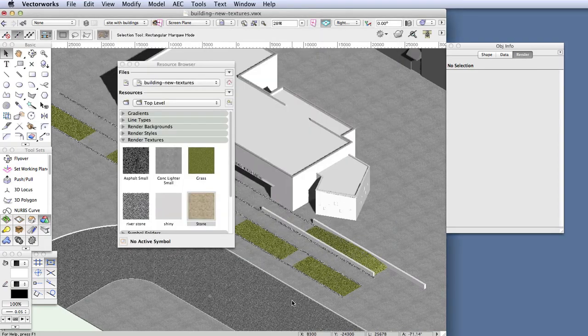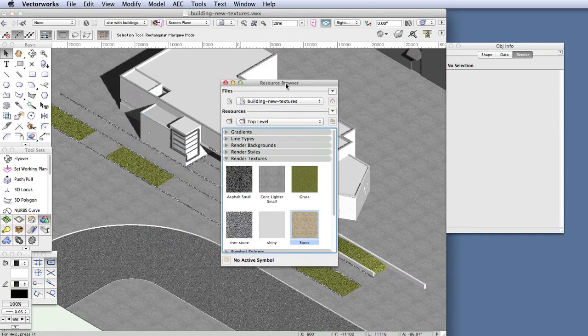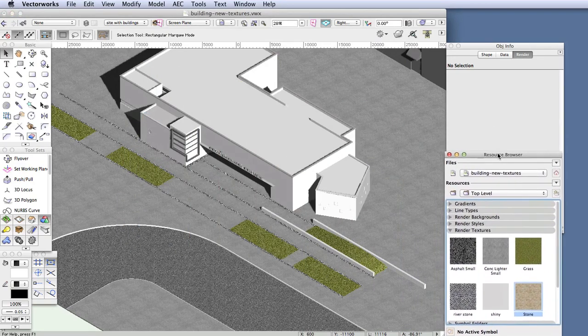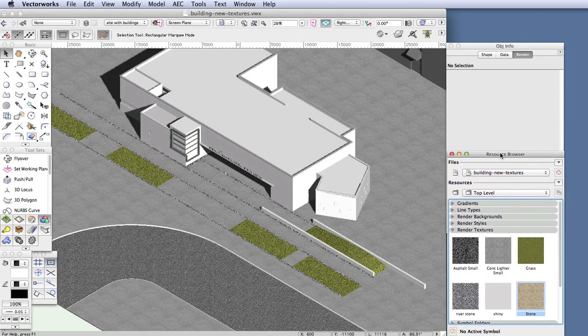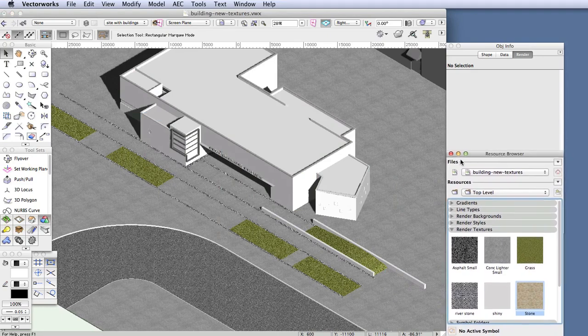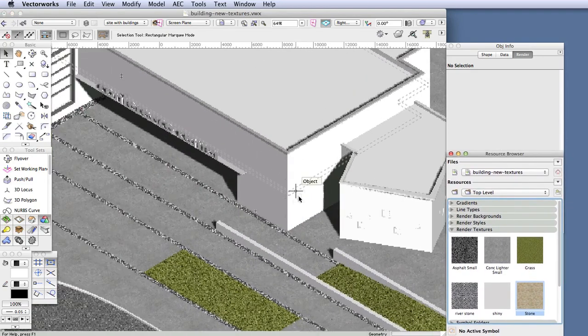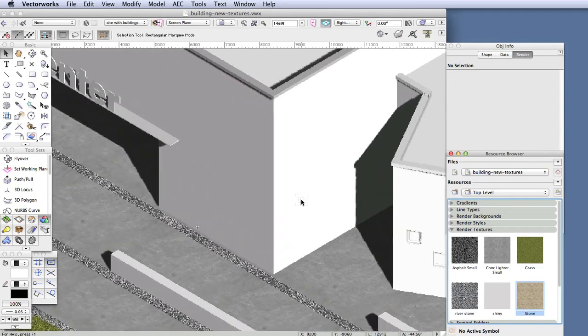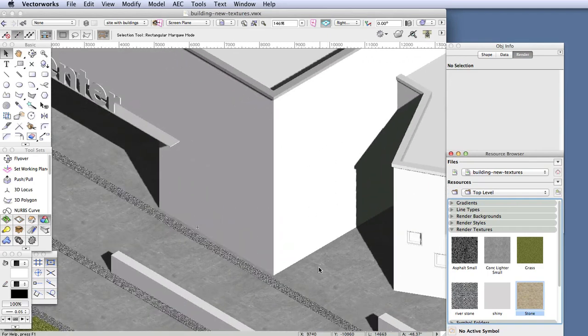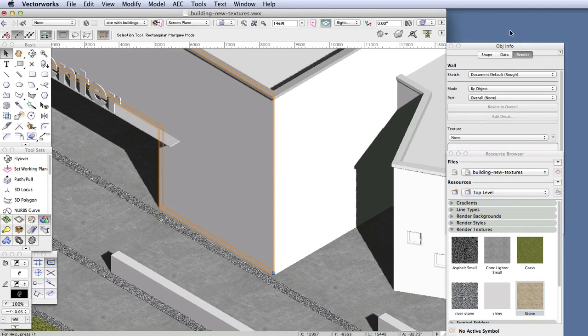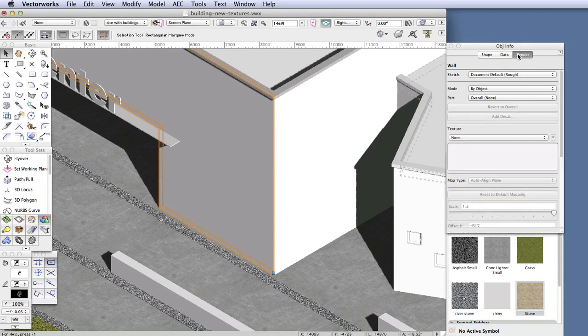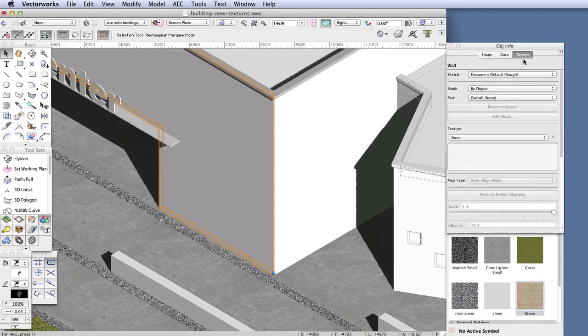Now let's apply the texture to the building's walls, or at least to some of them anyway. Let's zoom in closely to the lower right-hand corner of the building so we can see it better. And now select the main front wall of the building, and in the Object Info palette, click on the Render tab. Remember, this is where we apply the textures and control their appearance and location to some extent.